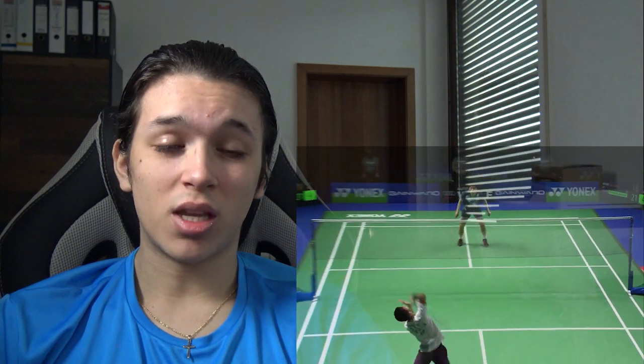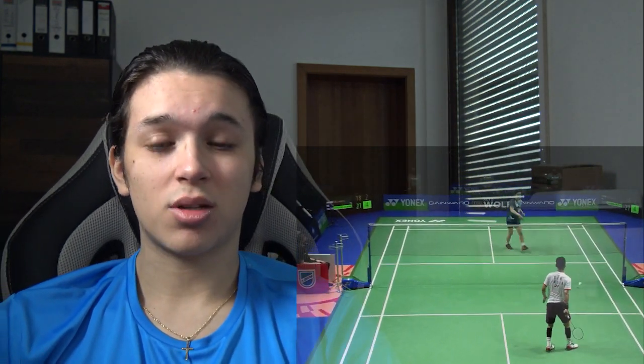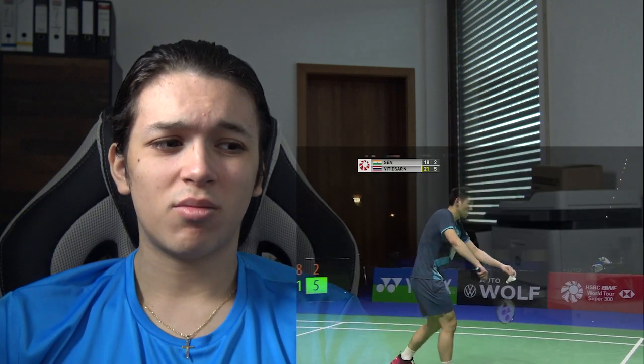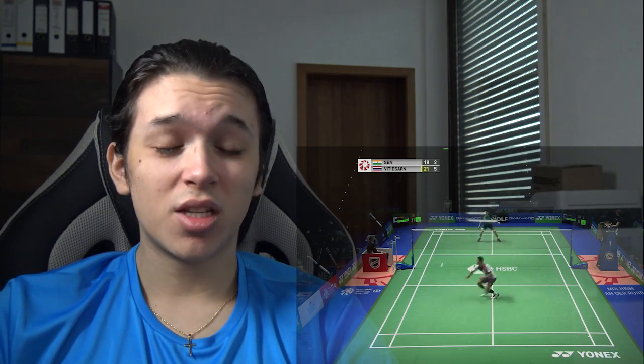Laksha Sen has been weaker than Wittinsan in this match so far. His defense has more holes than Wittinsan's, so Wittinsan is scoring with more ease whenever he attacks. Laksha Sen has to work harder for his points, and he occasionally makes unforced errors whereas Wittinsan stays consistent throughout most of the match. Another unforced error results in a dominant 2-lead in the second game for Wittinsan.